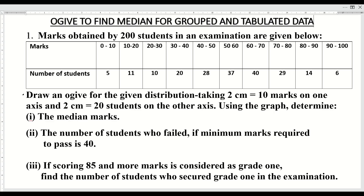Now how to find the median? As you have already studied, median is also dependent upon the total frequency, that is total number of students — are they odd or even? For even, the formula is N upon 2th term, meaning we have to find that term whose marks will be the median of the class.